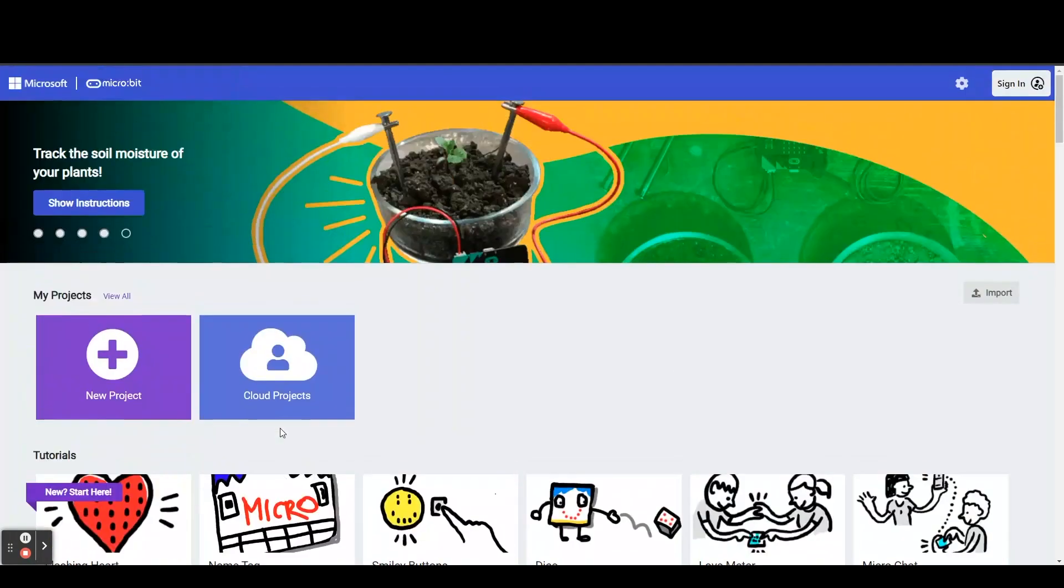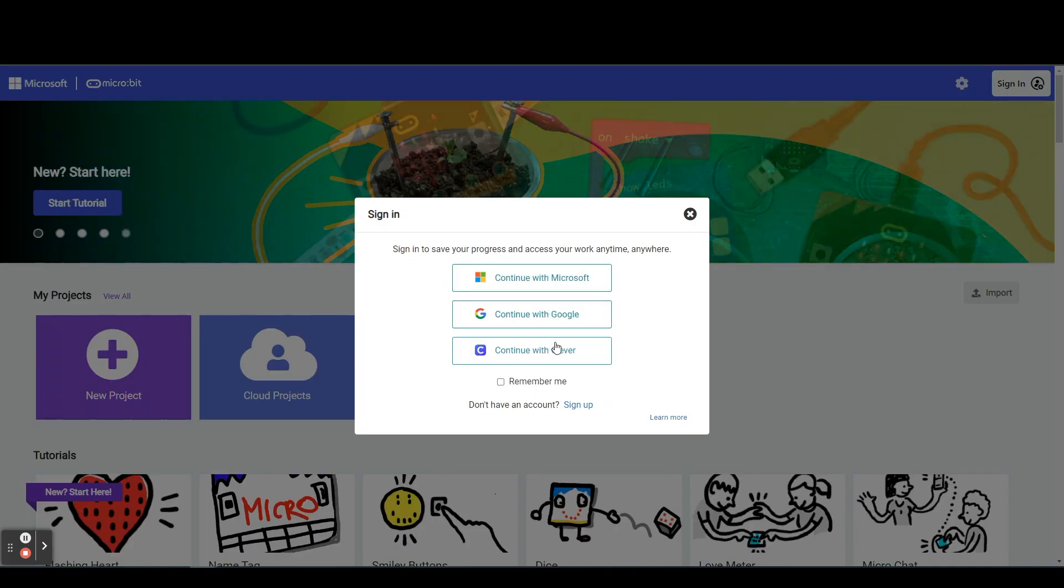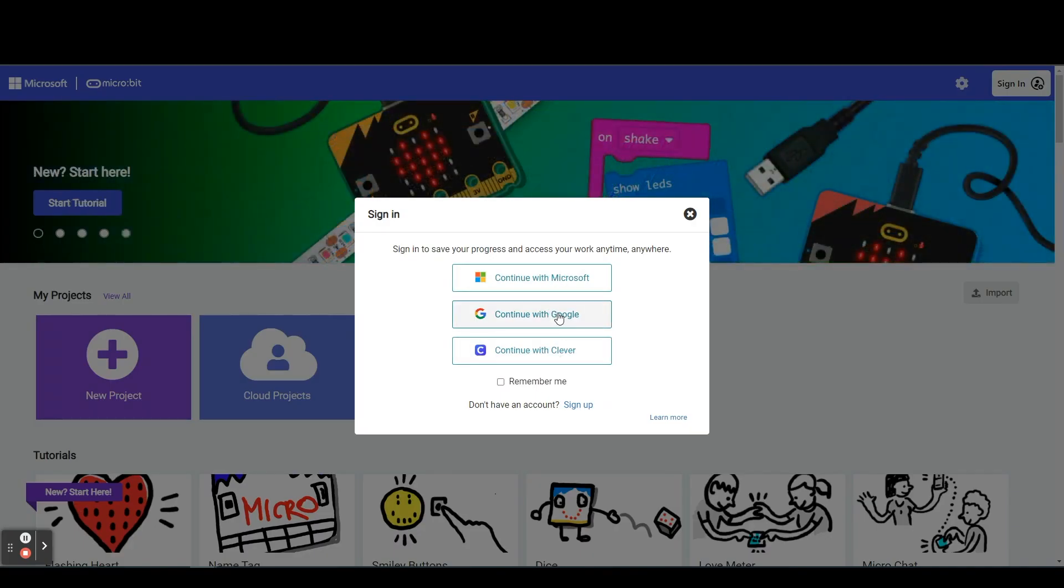So what we're going to do is we're going to first start by signing in. Choose your method of how you would like to sign in. I'm going to choose log in with Google.